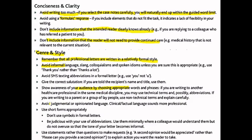Avoid judgmental or opinionated language — don't be judgmental with what you're writing. Also, don't use symbols in formal letters. For example, if BP is increased, don't put an upward arrow to show it went up — that's not something you can do in a formal letter.